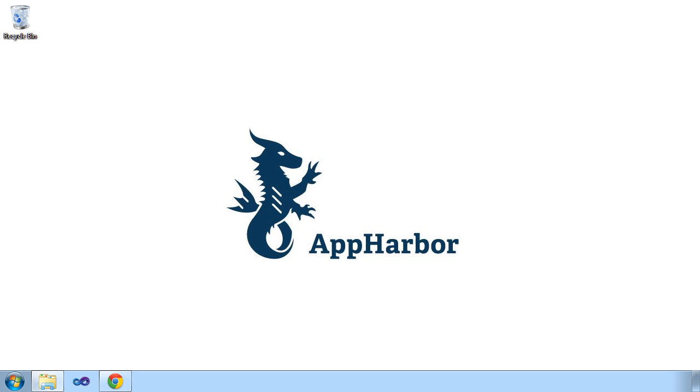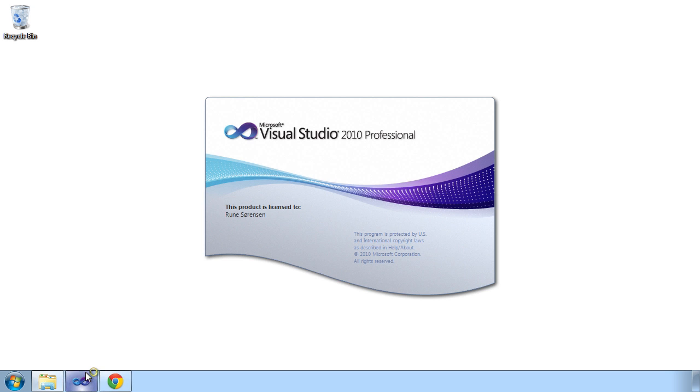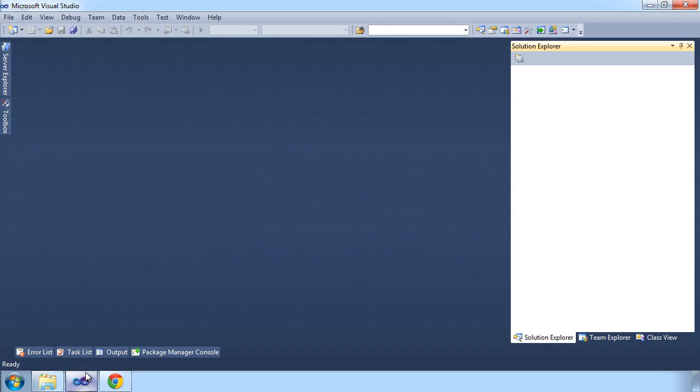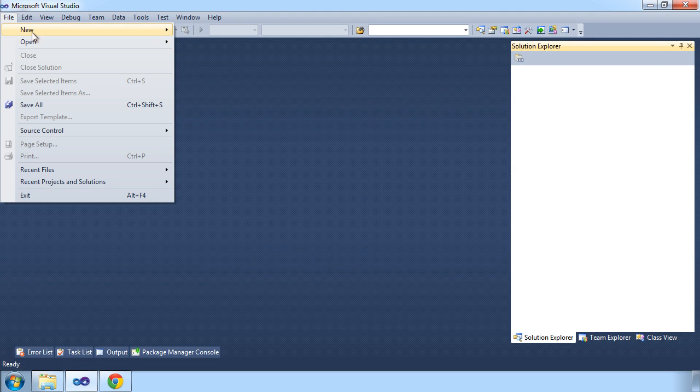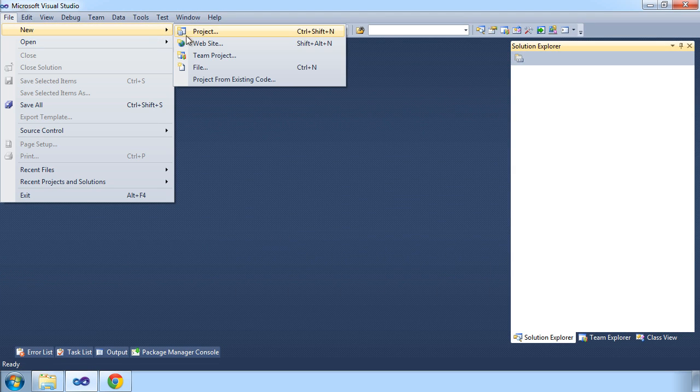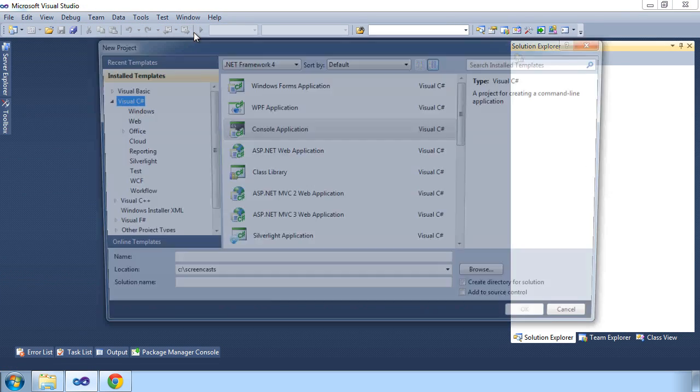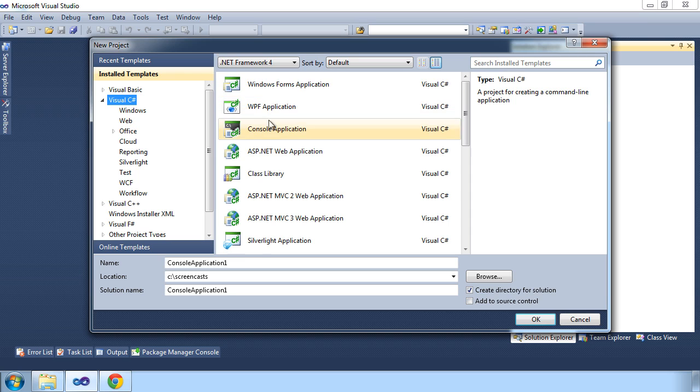In this screencast, we'll show how to create an application from scratch that can be deployed as a background worker on AppHarbor. AppHarbor will run any executables in each background worker that you provision to your application, so we'll create a console application that handles a task we'd like to process in the background.